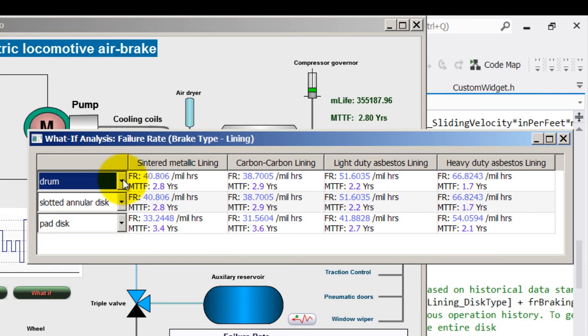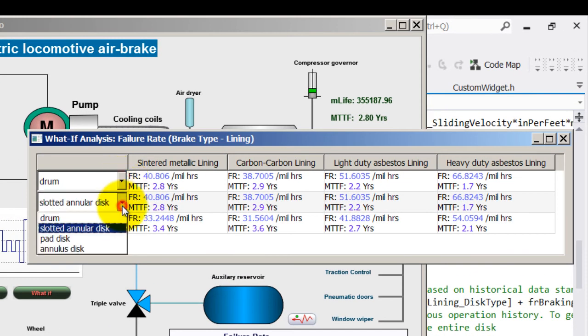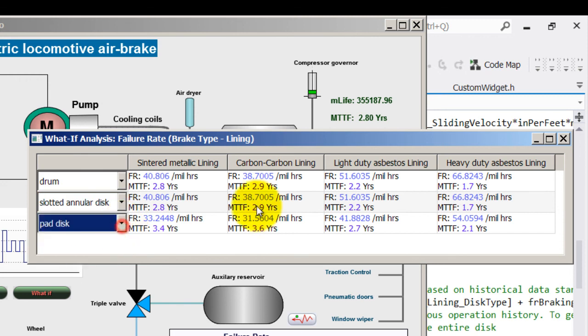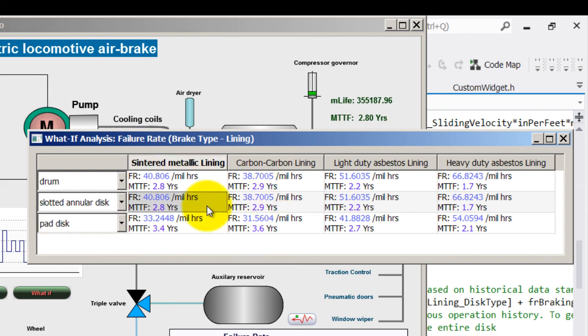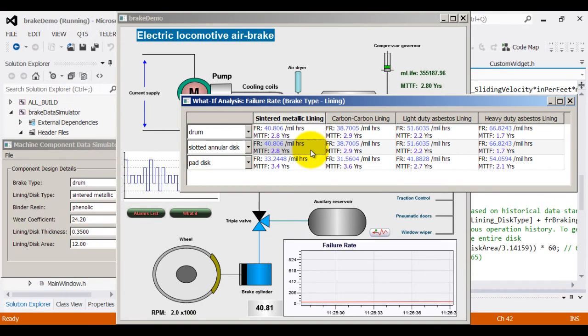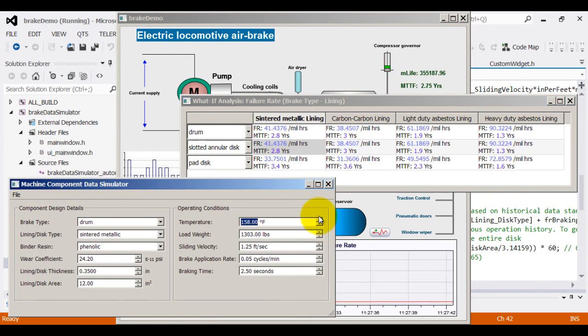Assume that I have the option to choose between drum brake, annulus disk, pad disk, etc. And I would like to know for the same operating conditions, which would have given me more MTTF. The larger the number of MTTF, the more robust is my brake. Let us change the temperature and see how it varies.